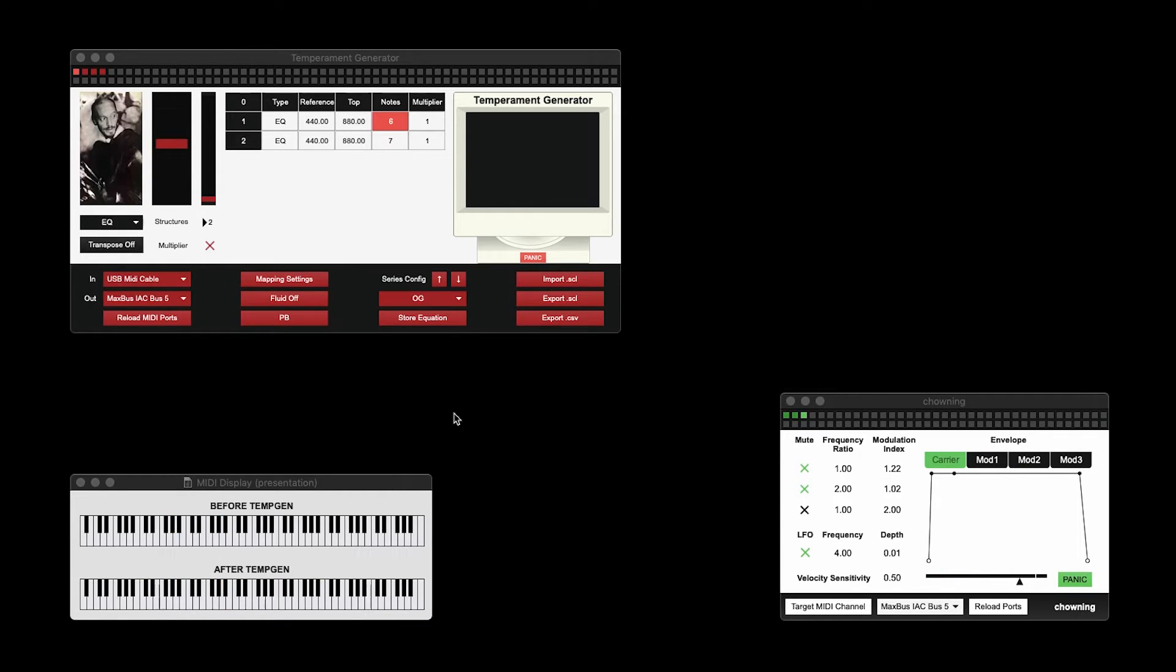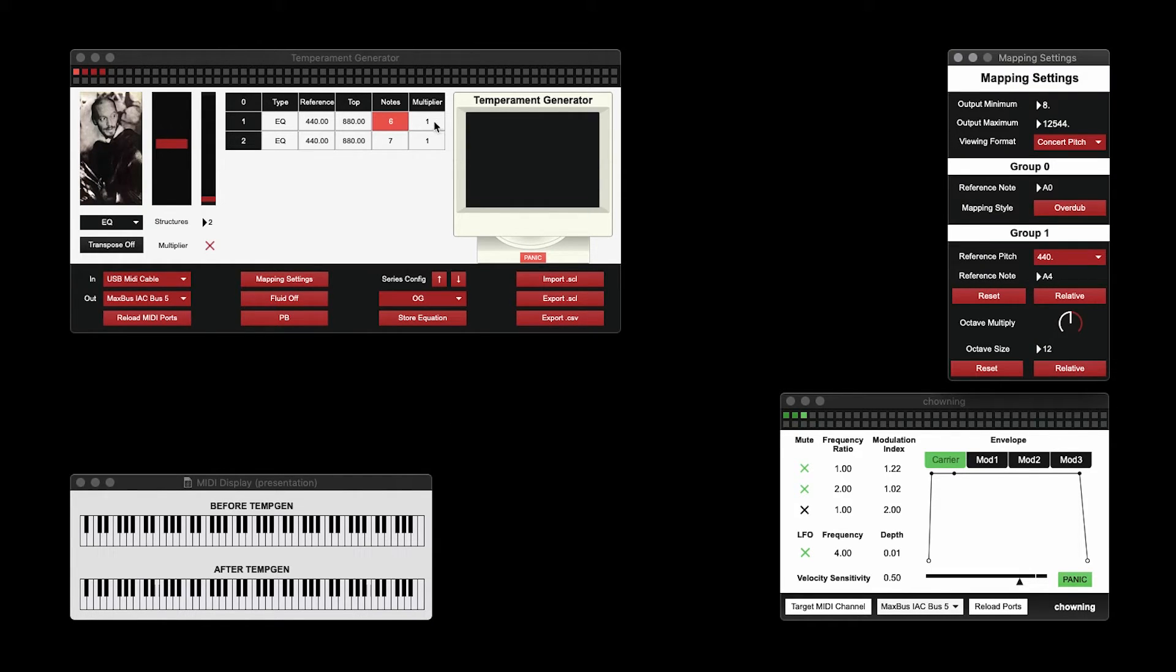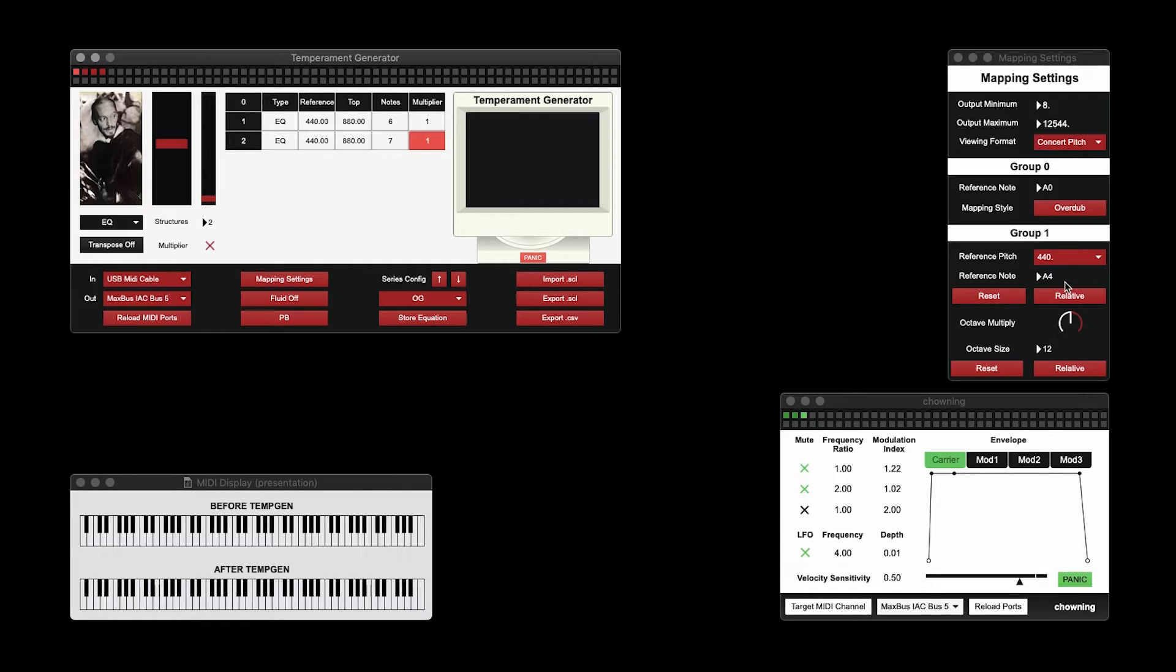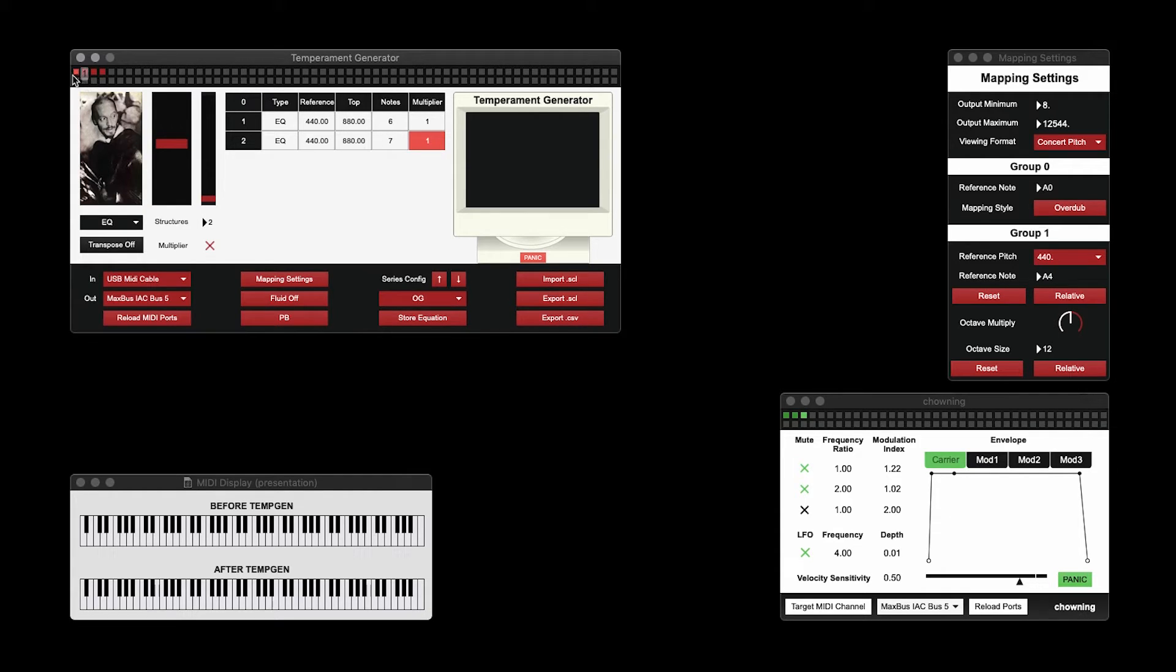The last thing I'm going to show you is how to deal with the mapping. You'll notice that in this column, I have a multiplier set to one. All of these structures go through group one. Group one allows me to pick a reference pitch from one of my structures, and transpose everything relative to that. For simplicity, I'm just going to go back to equal temperament. So at the minute, everything should still be the same.